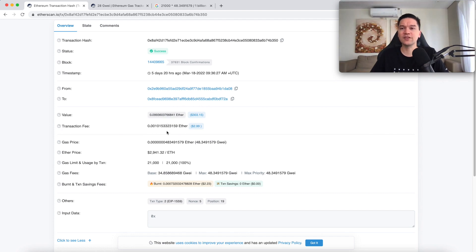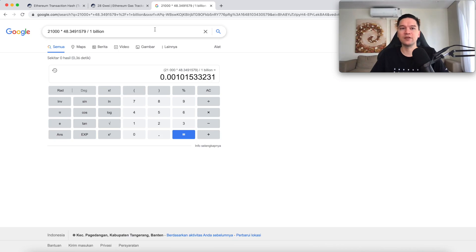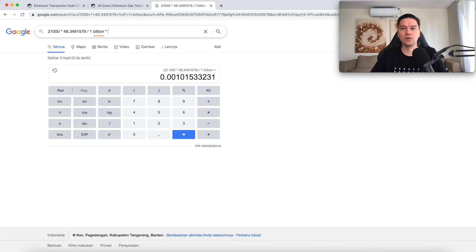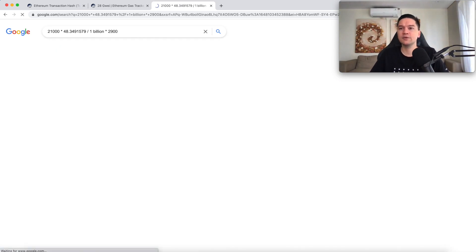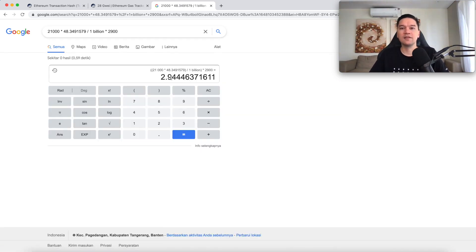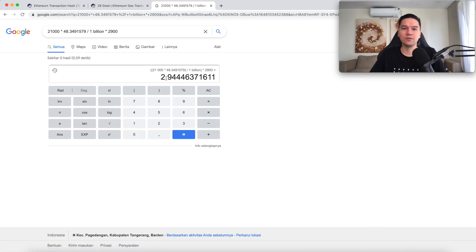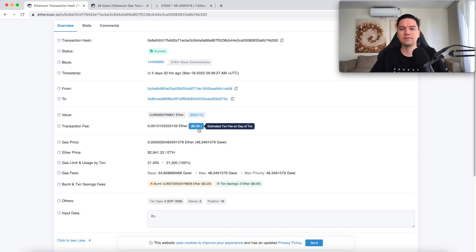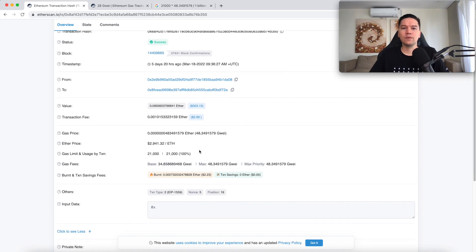Now to get the dollar amount, we simply multiply this by the price of ETH. Because remember, this is in units of ETH now. So let's just say Ethereum costs $2,900 or so. In that case, the price of the transaction in dollars will be $2.94. And that's pretty close to what it was at the time. But again, this will fluctuate with the price of ETH.